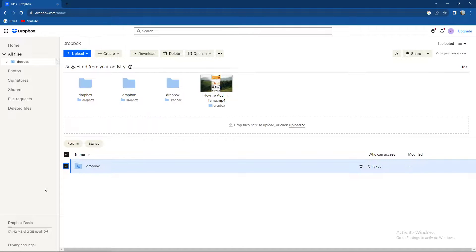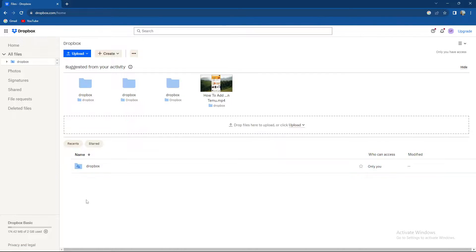What's up guys and welcome back to our channel. In today's video we are again on Dropbox and I'm going to be showing you how to change your email address on Dropbox.